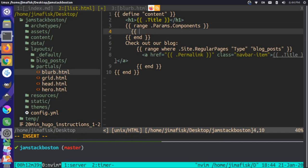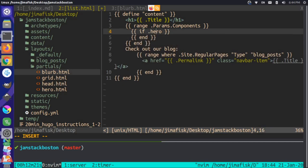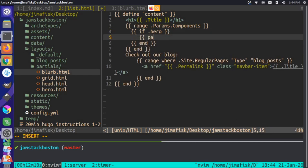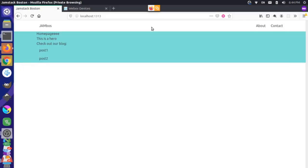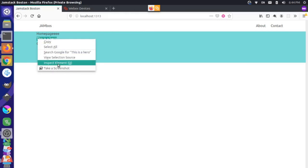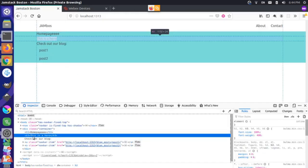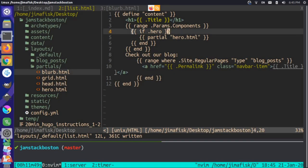Now that we have those templates set up, we can come back to our list.html and start looping through and adding those to the page. Let's check if the component exists in our data source — if we have a hero, then let's reference that partial. We'll do a partial reference and say we want hero.html. Saving that, we can see this h3 'this is a hero' is now coming through.